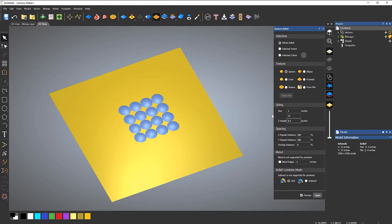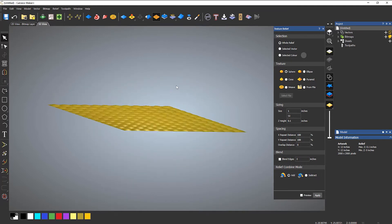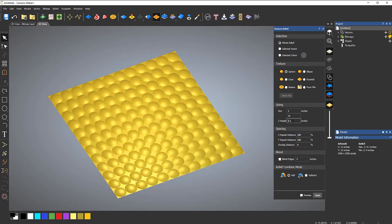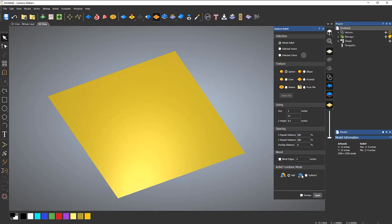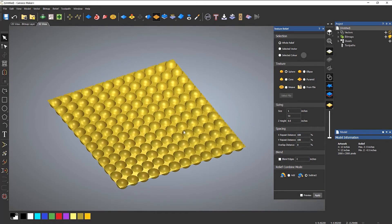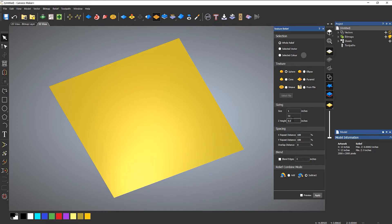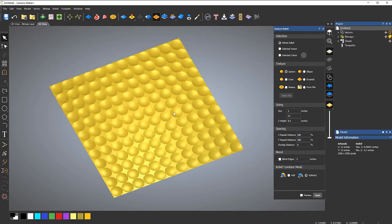Let me reset that. If I select apply and turn off the preview, you can see that it creates all of these spherical shapes at 0.1 high. Now if I undo that and subtract it — making it a bit larger so you can see it — and select apply, what happens is they all get sunk into the model. So that's subtract. Add will add them to the top of the model. Let's undo that, make it 0.1 again, and apply.